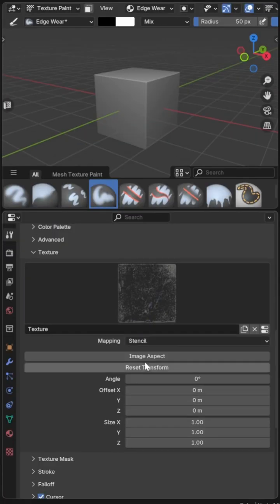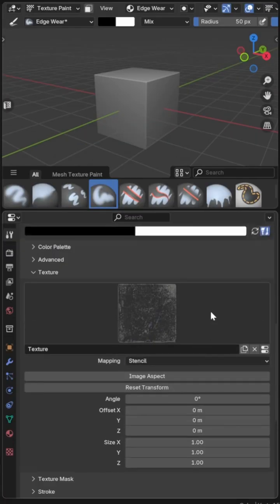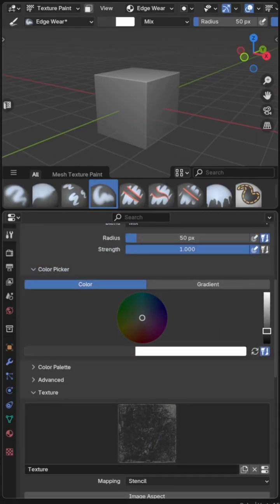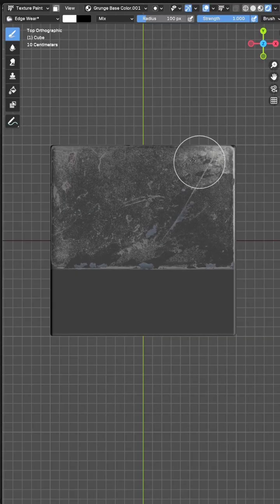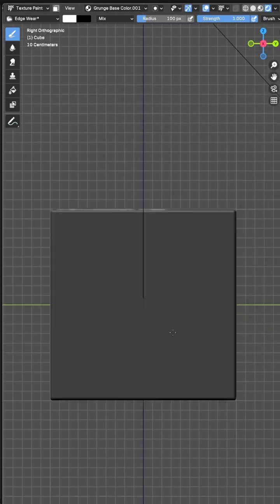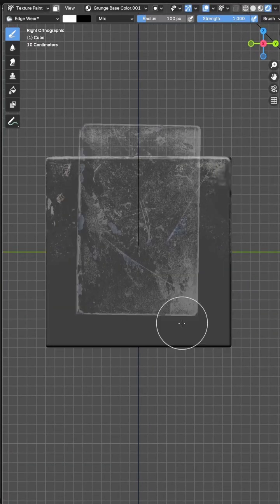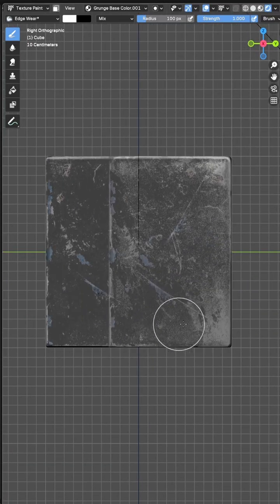Now if I set the mapping mode to stencil, reset the image aspect and set my brush color to white I can paint my texture directly onto the mesh.